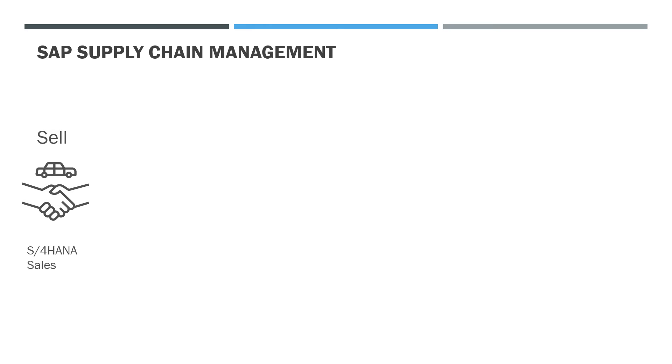Then comes the sales process. For that they can use the S4HANA sales application.